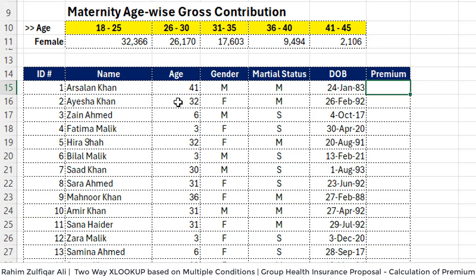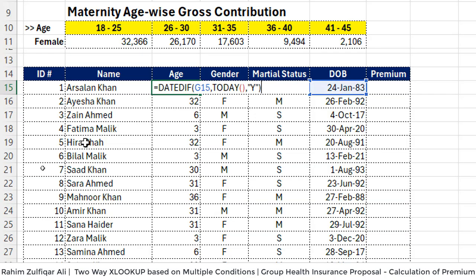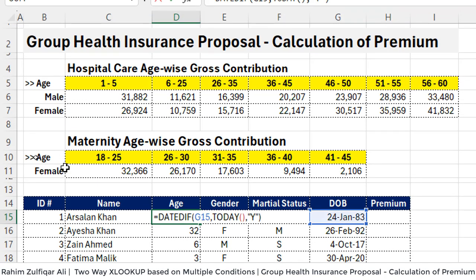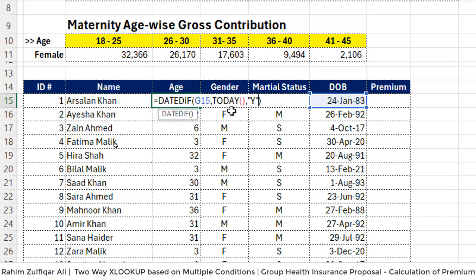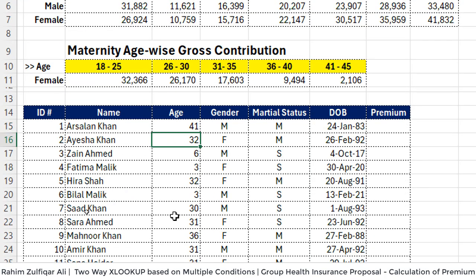If you are a basic or intermediate Excel user, you know how to calculate age, but if you don't, let me show you the formula. We have used the undocumented function DATEDIF. In G15 we have the date of birth, and then we pick the latest date using the volatile function TODAY, and we get the difference between the two dates in terms of years. For example, Arsalan Khan is born on 24th January 1983, and we are now in February 2024, so that returns his age. I hope this is clear.